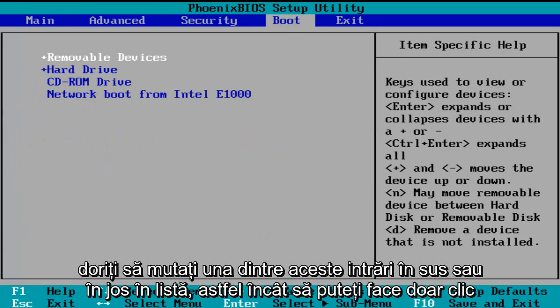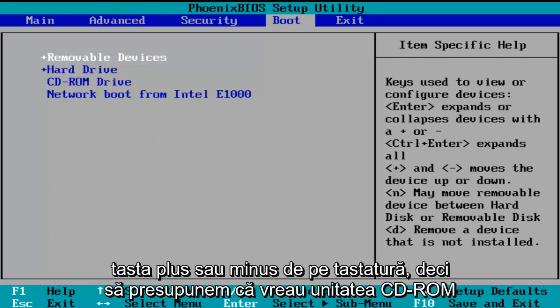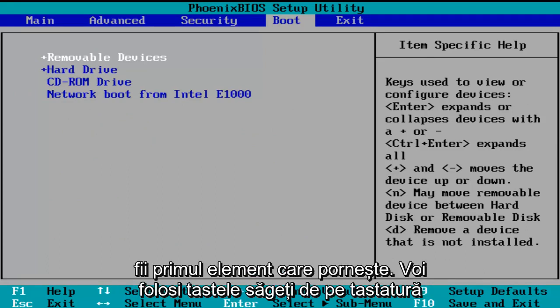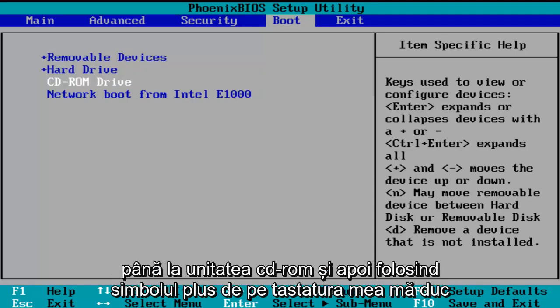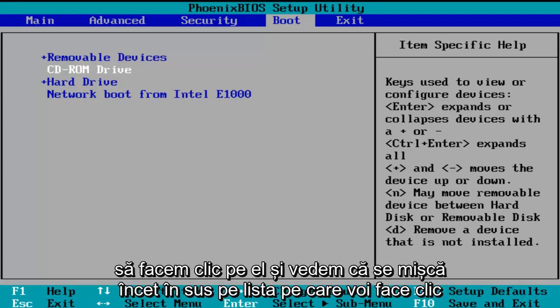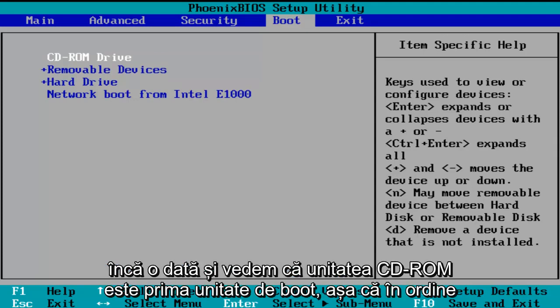So now if you want to move one of these entries up or down the list, you can just click the plus or minus key on your keyboard. So let's say I want the CD-ROM drive to be the first item to boot. I'm going to use my arrow keys to go down to the CD-ROM drive and then using the plus symbol on my keyboard, I'm going to click it and we see that it is slowly moving up on the list. I'm going to click it one more time and we see CD-ROM drive is the first drive to boot.